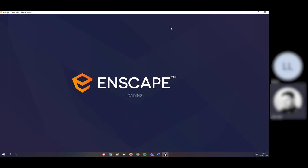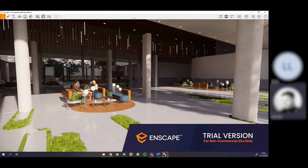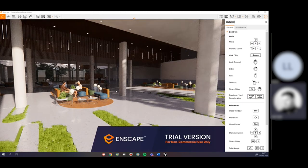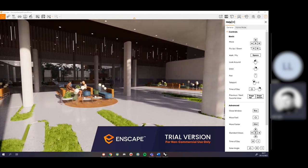Depending on your hardware — particularly how powerful your graphics card is and how much RAM you have — will determine how well and smoothly this runs. The computer I'm using has a relatively decent but not super powerful graphics card. The first time you open it up you should see something like this. I have the 'trial version' watermark at the bottom because Enscape haven't sent my educational license yet, even though I requested it a week ago.